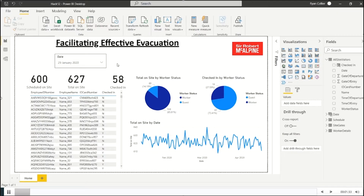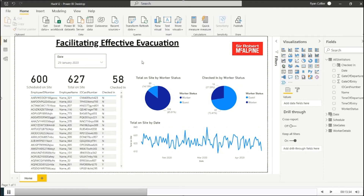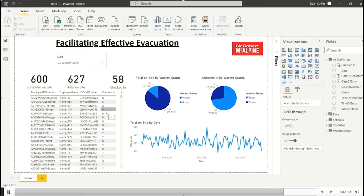This is the report that we put together. It will show for any specified date how many people were scheduled to be on site, how many people were on site in total including both workers and visitors, and it will also be fed the results from the app via Dataverse to show how many people have actually checked in following the safety event. You can see this on an individual basis as well — who has and who hasn't checked in — and this information can then be fed to the emergency services to aid their recovery efforts.